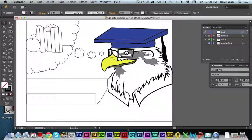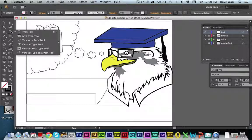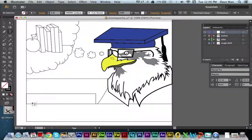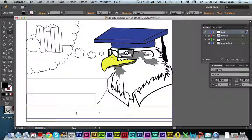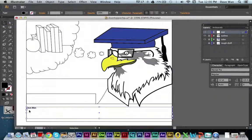Now click on the type tool and this is where you're going to start making your letters. Just click and drag to create a box — it's better to make a box all the way from one end to the other. I'm going to put my name, 'Dave Juan,' in this box, then click the selection tool. My text is now in that box.